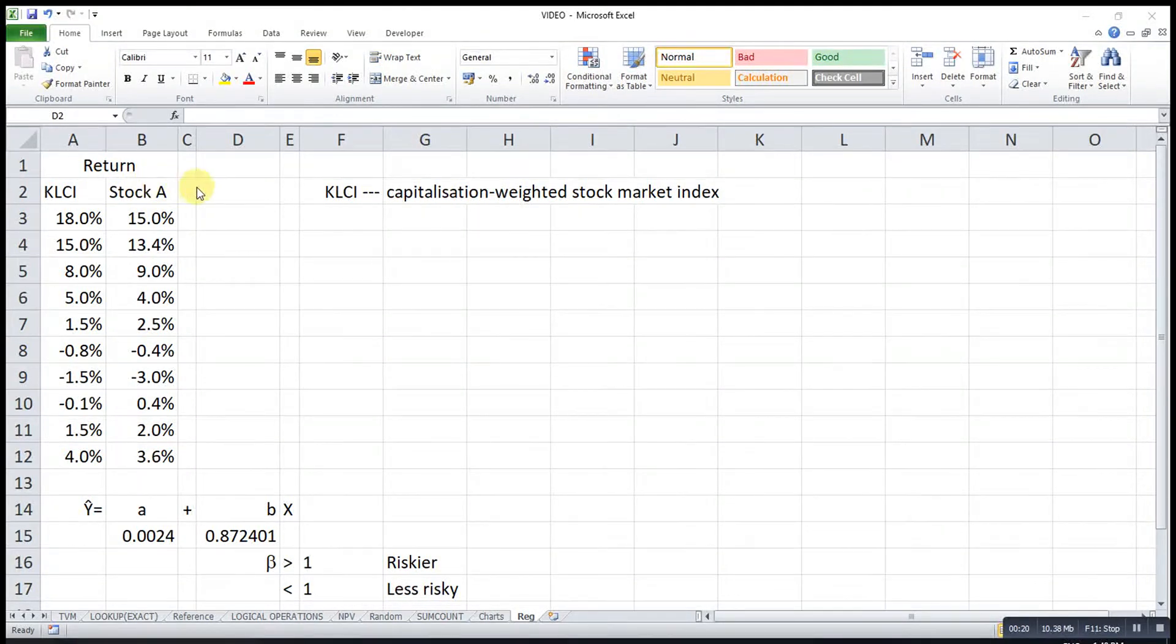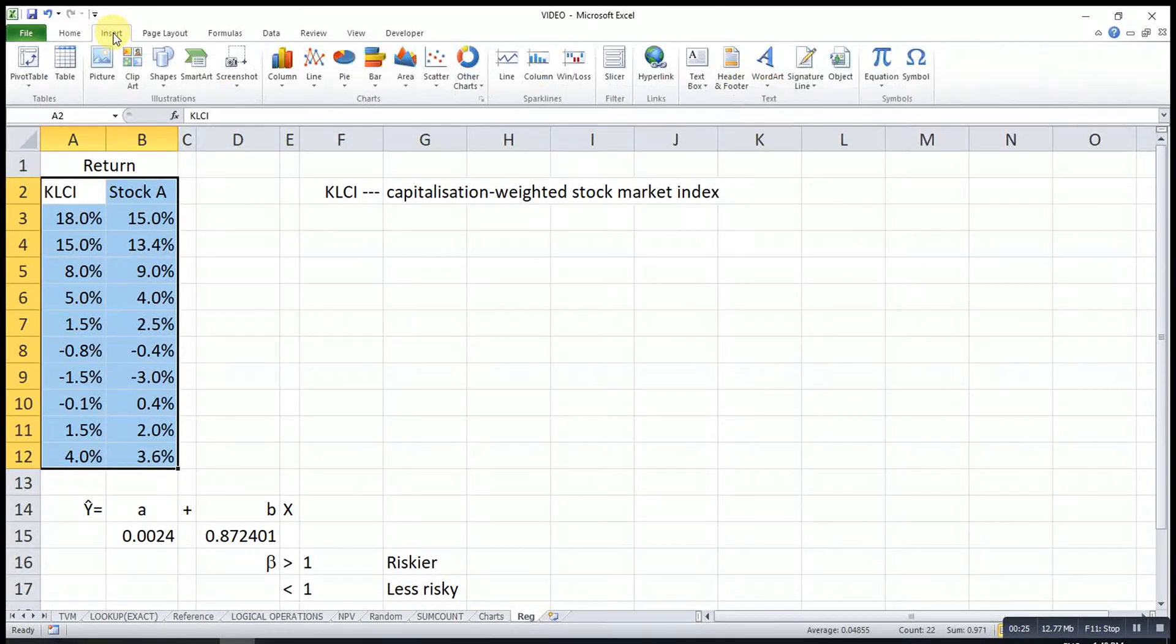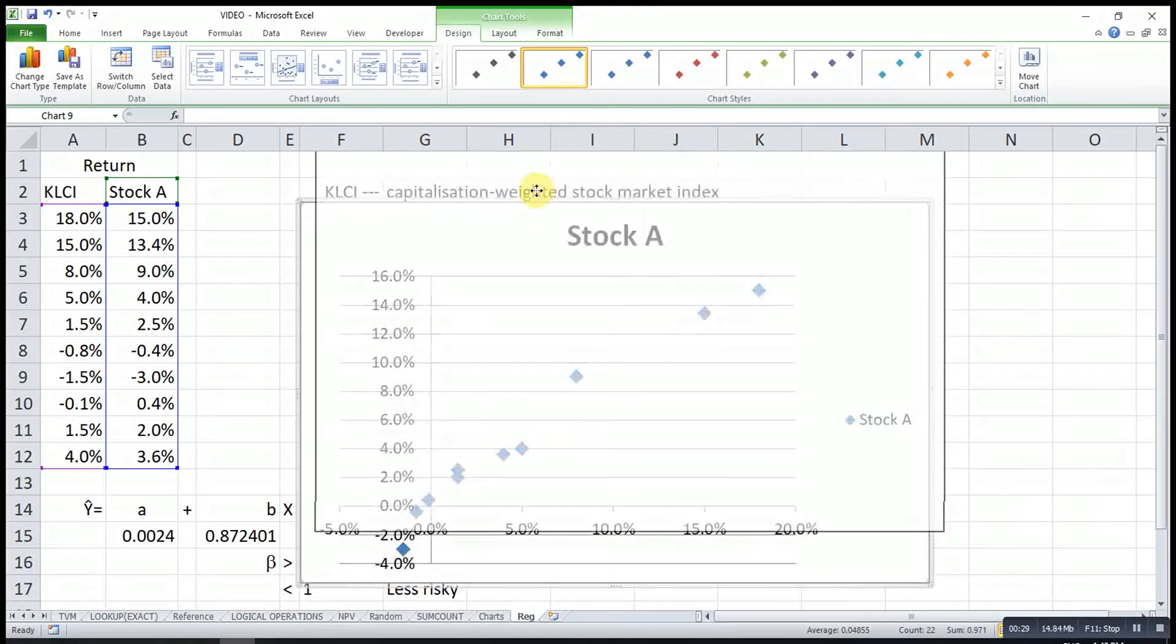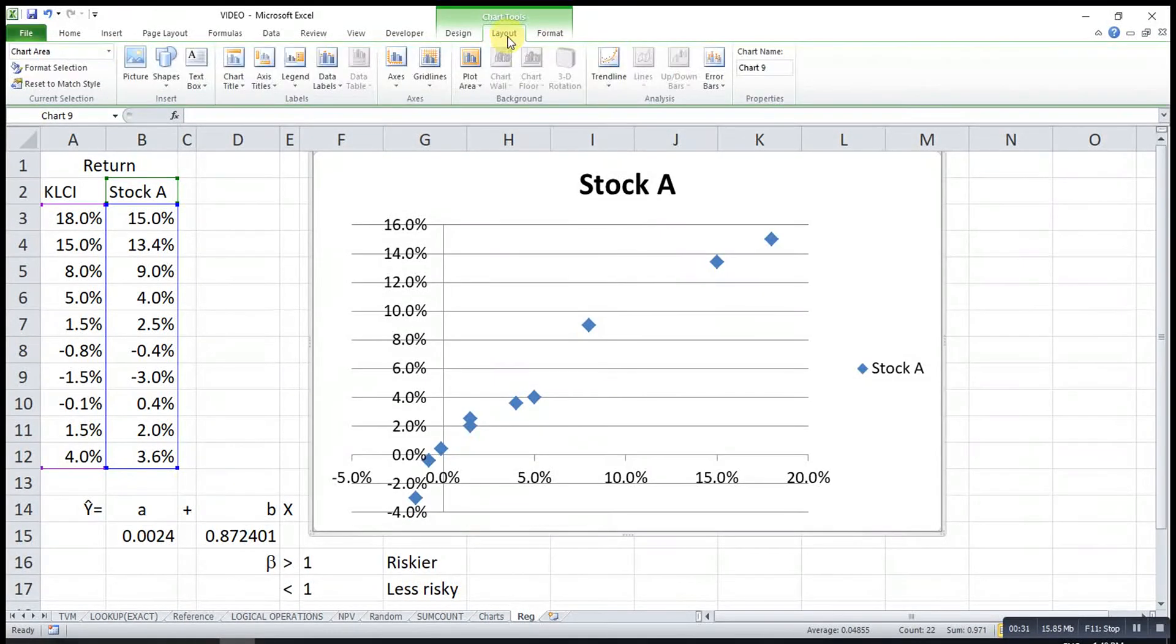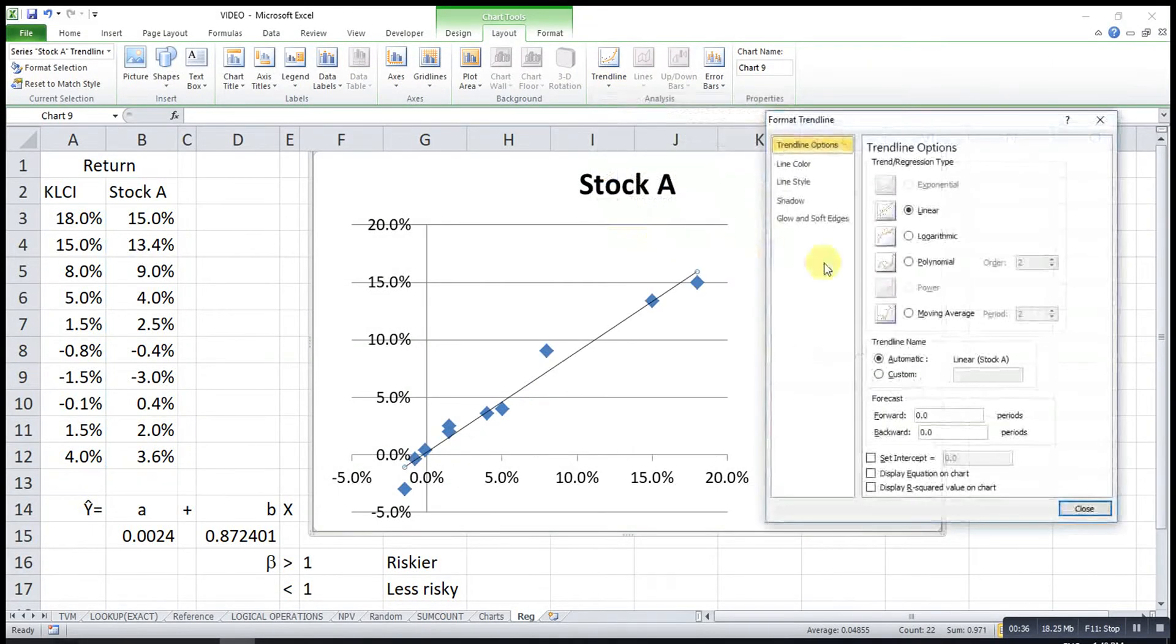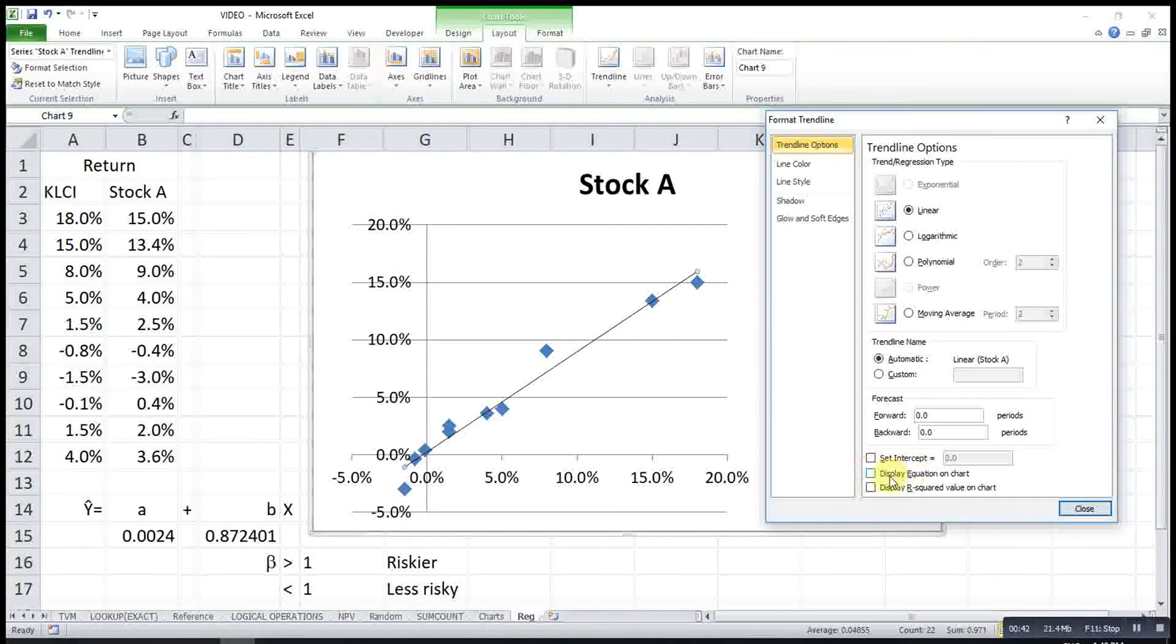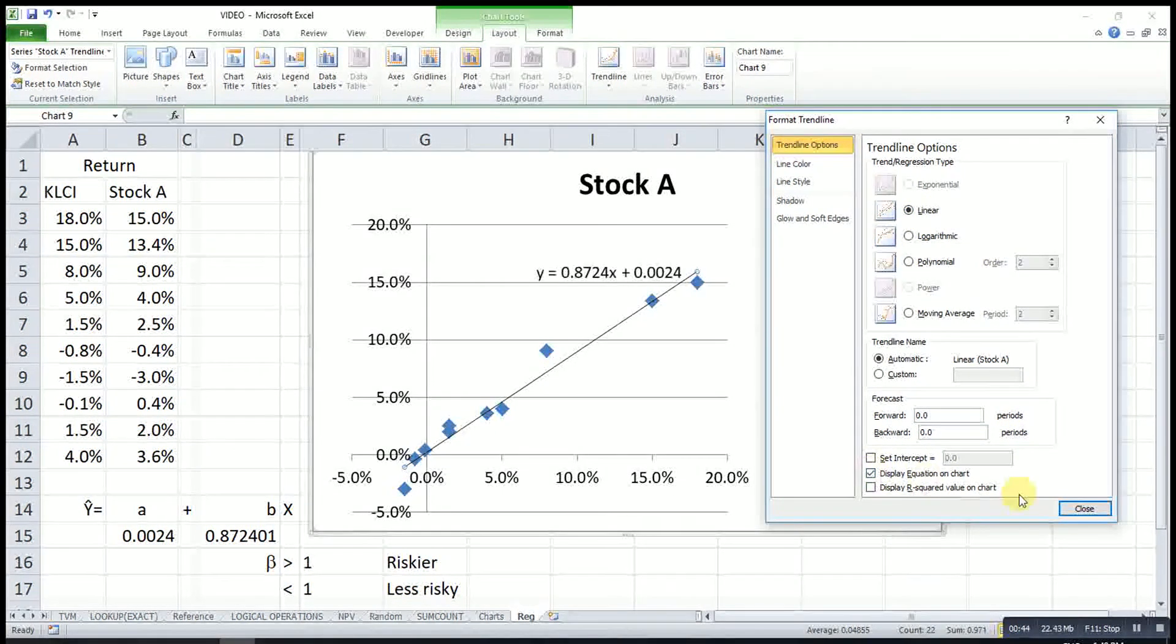Okay, let's start. First, we select the data set, then we go to Insert, Scatter Diagram. After that, we go to Layout, then look for Trendline. Then more trendline options. Make sure Linear is already chosen, then we click on Display Equation on Chart.